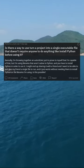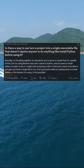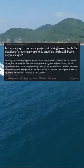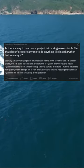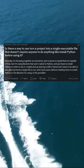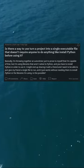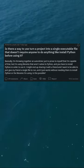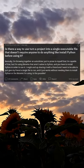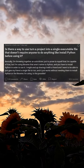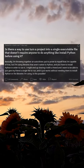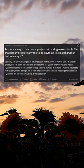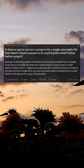Basically, I'm throwing together an autoclicker just to prove to myself that I'm capable of that, but I'm using libraries that aren't native to Python, and you have to install Python in order to use it. I might end up sharing it with a friend and I want to be able to just give my friend a single file to run, and it just works without needing them to install Python or the libraries I'm using. Is this possible?